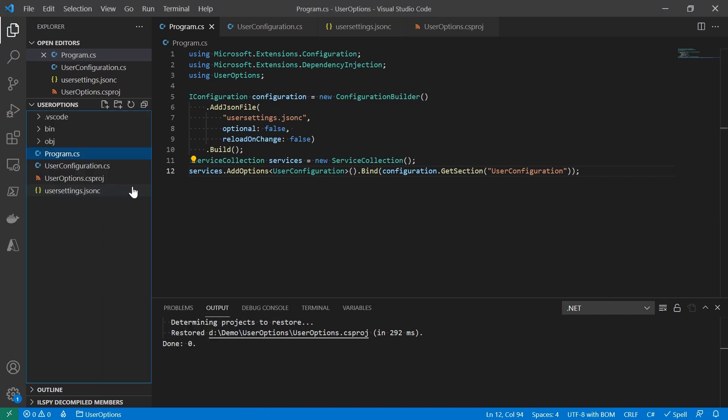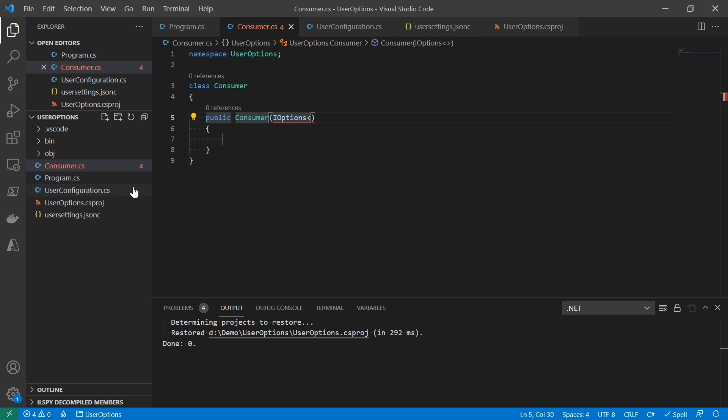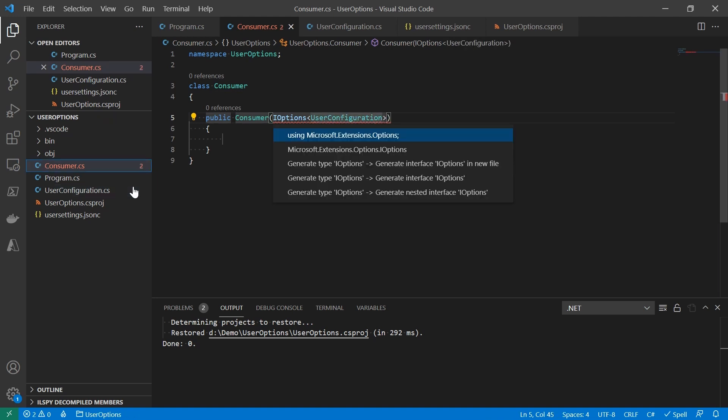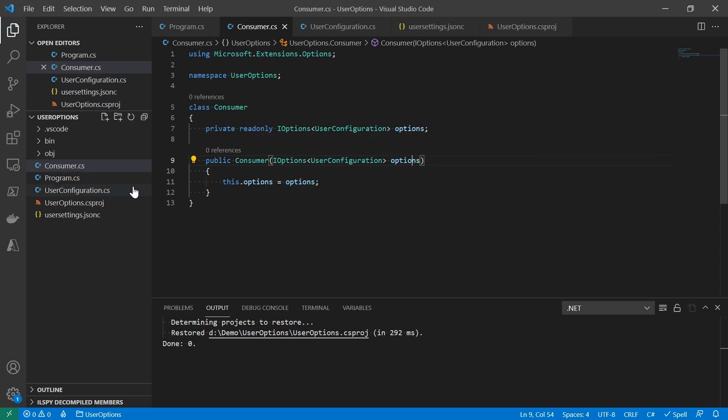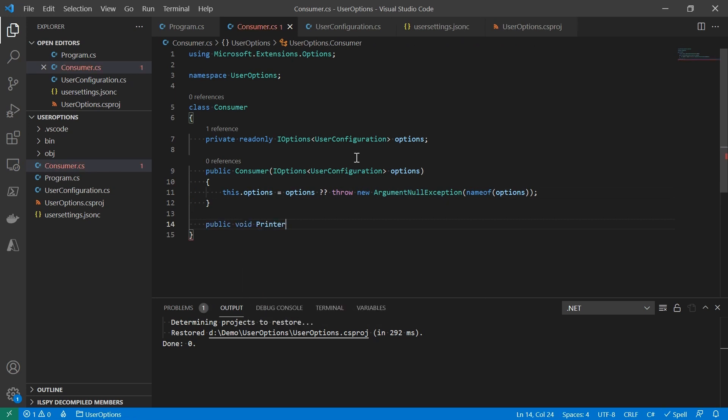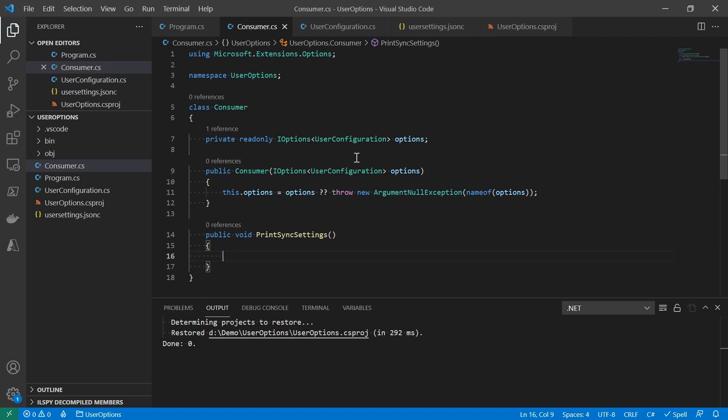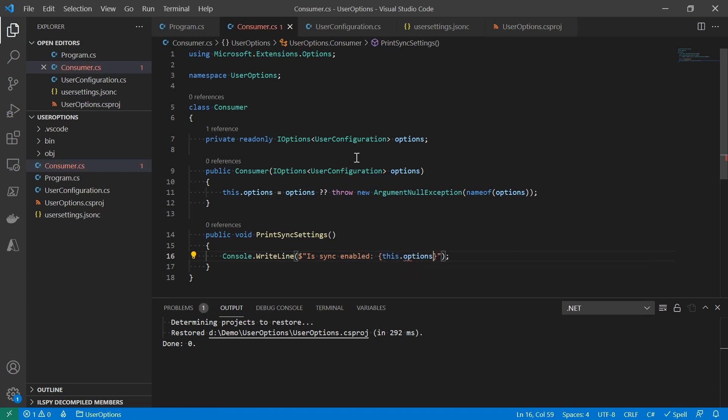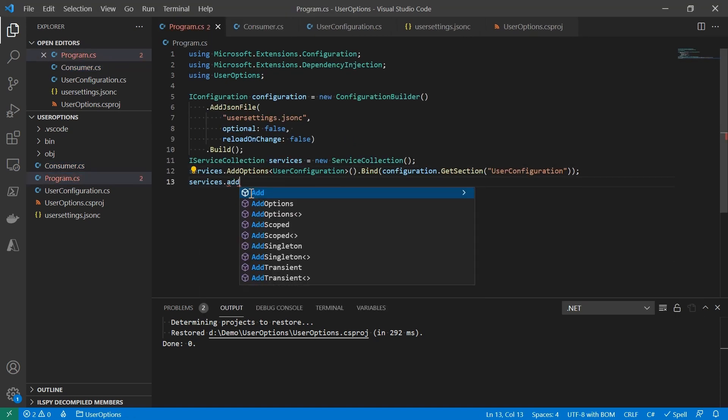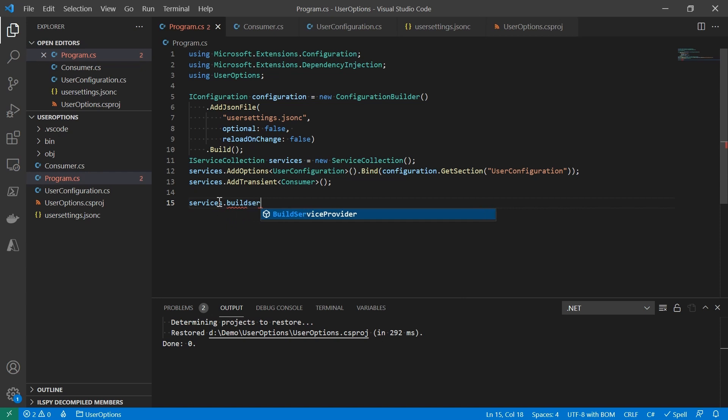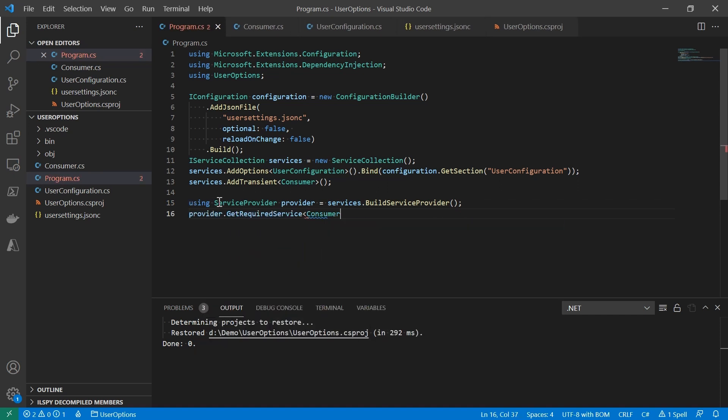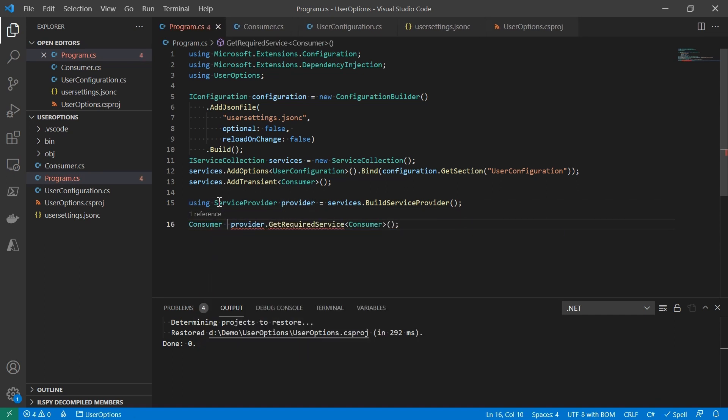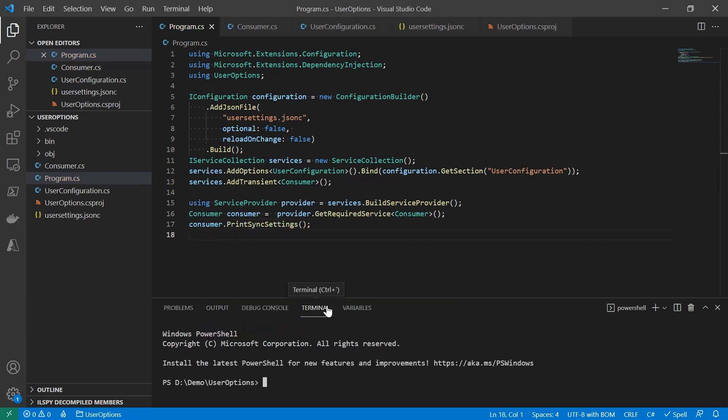Let's create a consumer class to display the settings. Inside of the constructor, we inject the IOptions of UserConfiguration. We're going to provide a PrintSyncSettings method. Whenever this method is called, it will read the settings from the option and print it on screen, like IsSyncEnabled, and the value is going to be true or false. Now let's register the consumer, build a service provider. Then we're going to create an instance of the consumer from the service provider. And I'll run the code.